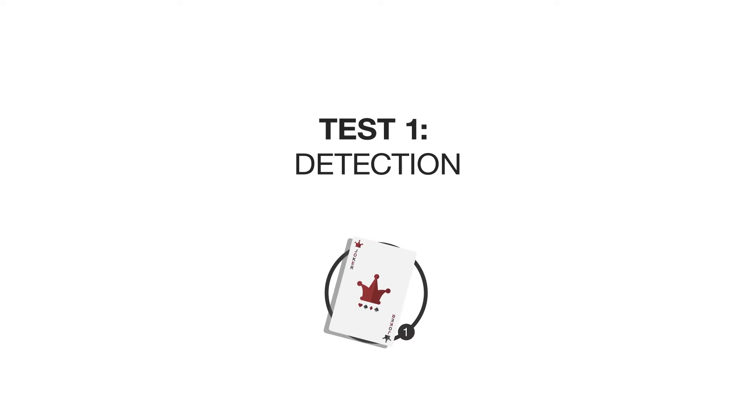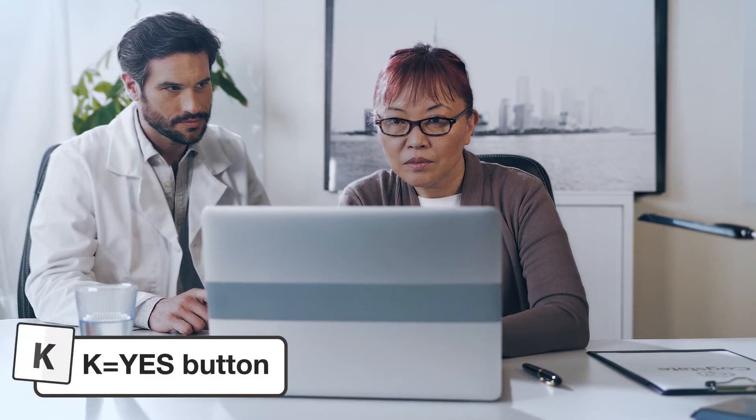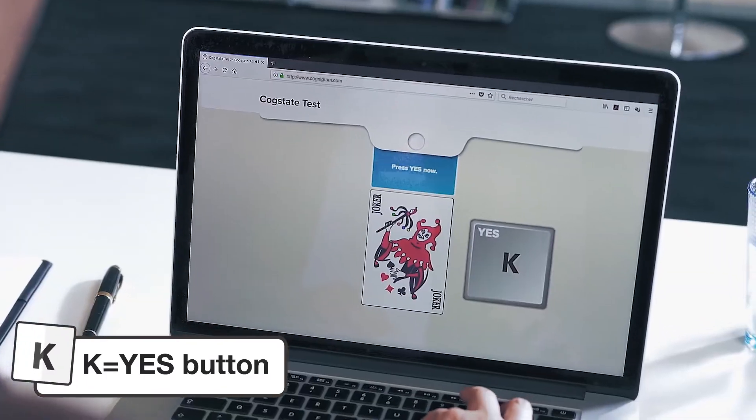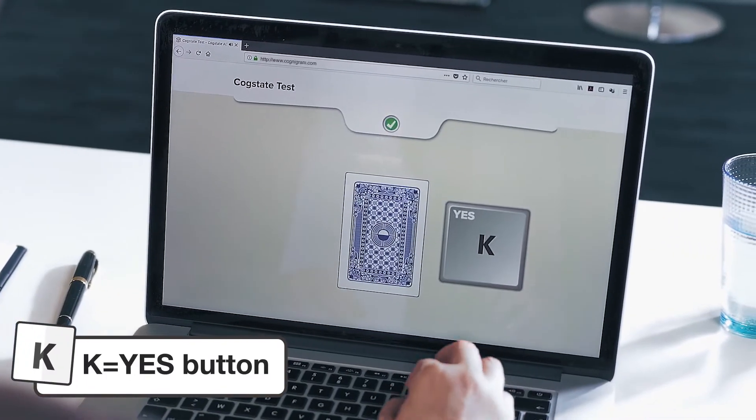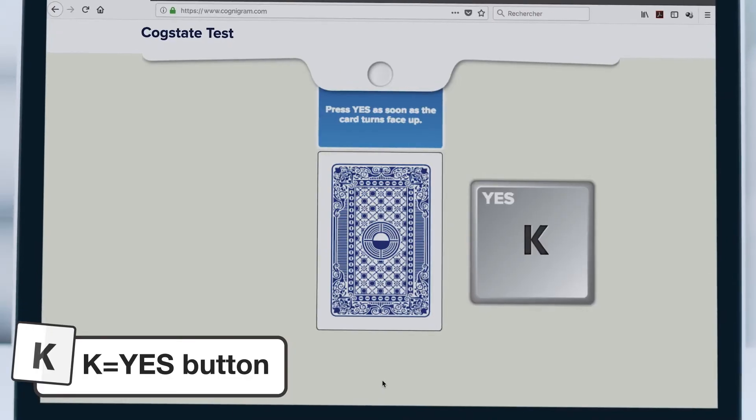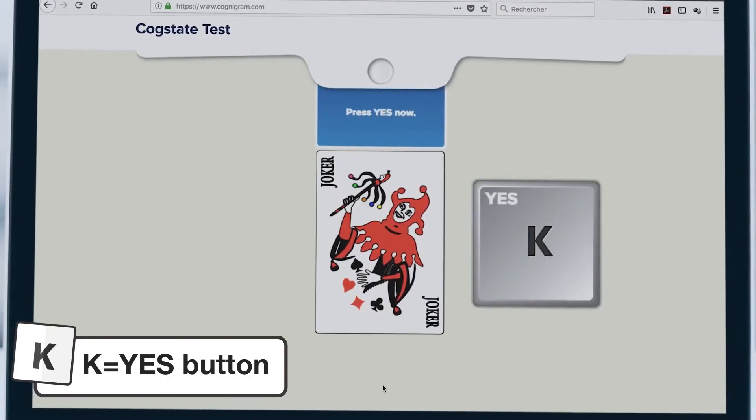The first test is called detection and it measures reaction time by asking the patient to press the yes button as soon as a playing card turns face up.